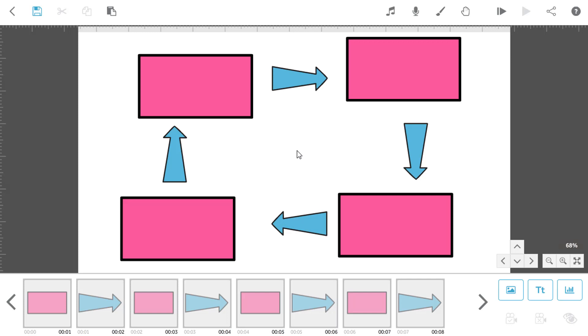An obvious example of this is a flowchart, and as you can see, I've added a few boxes and arrows to the canvas to create a basic chart with.